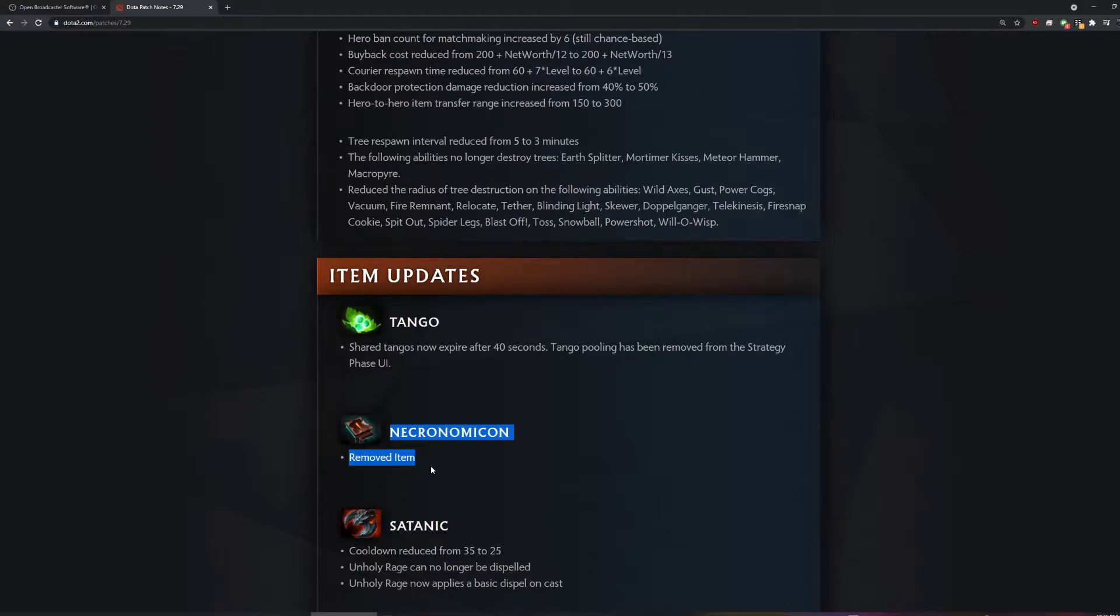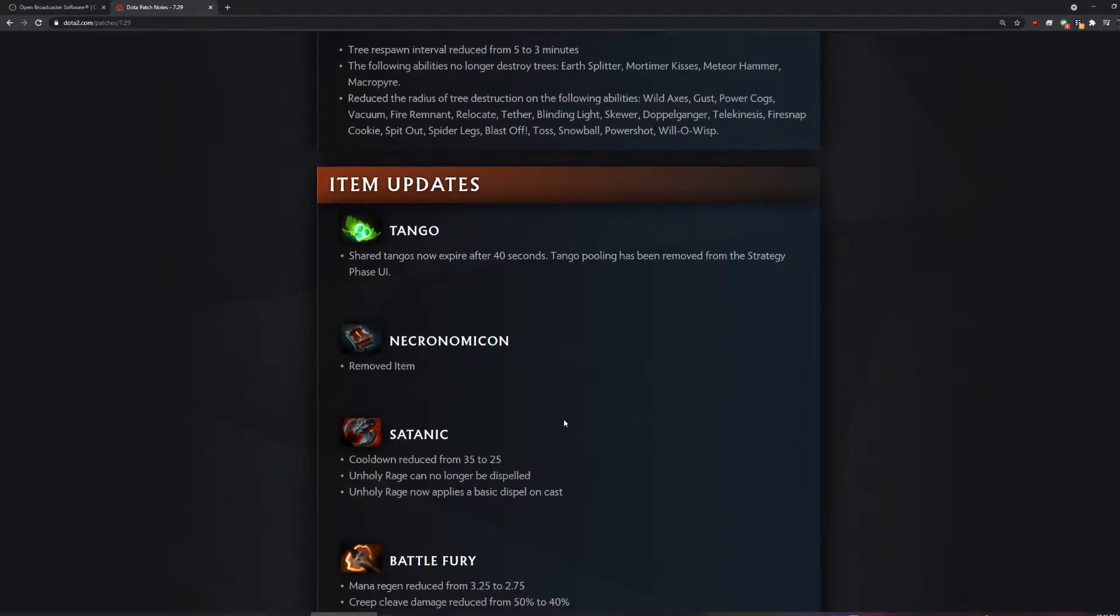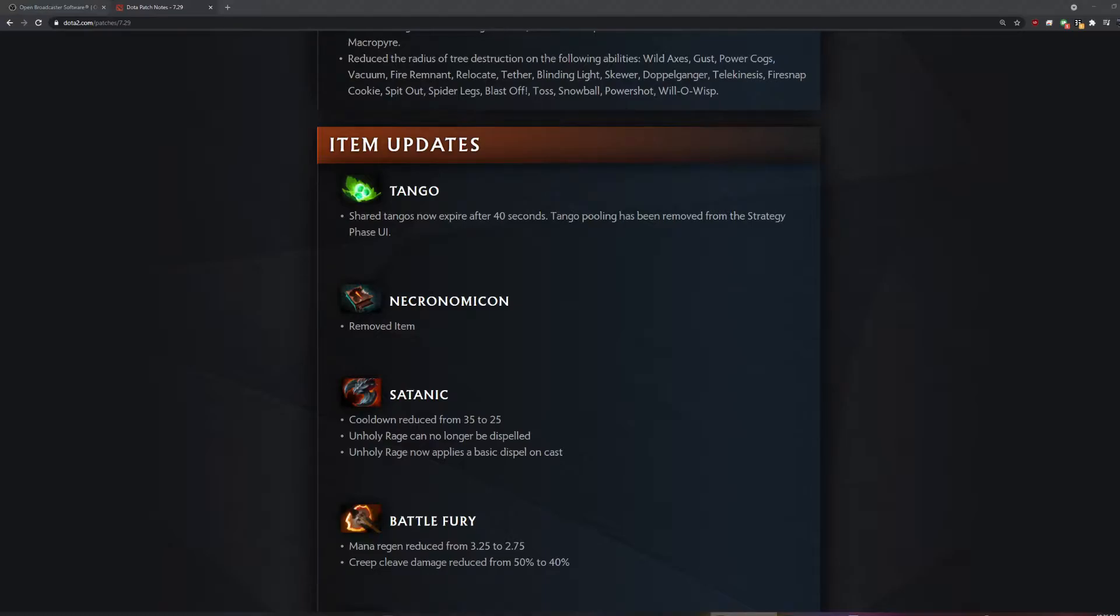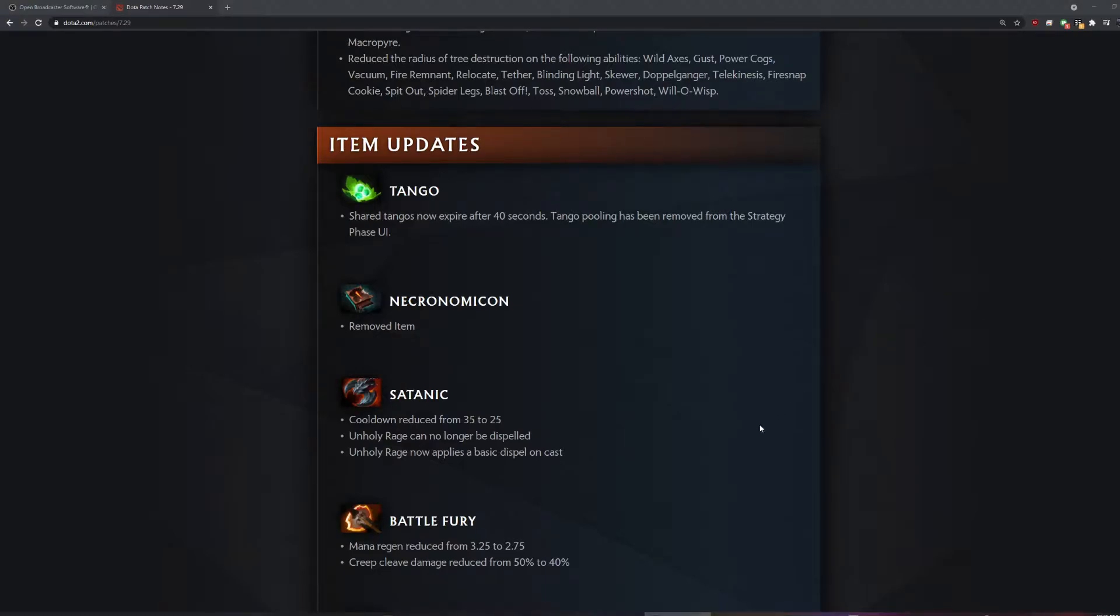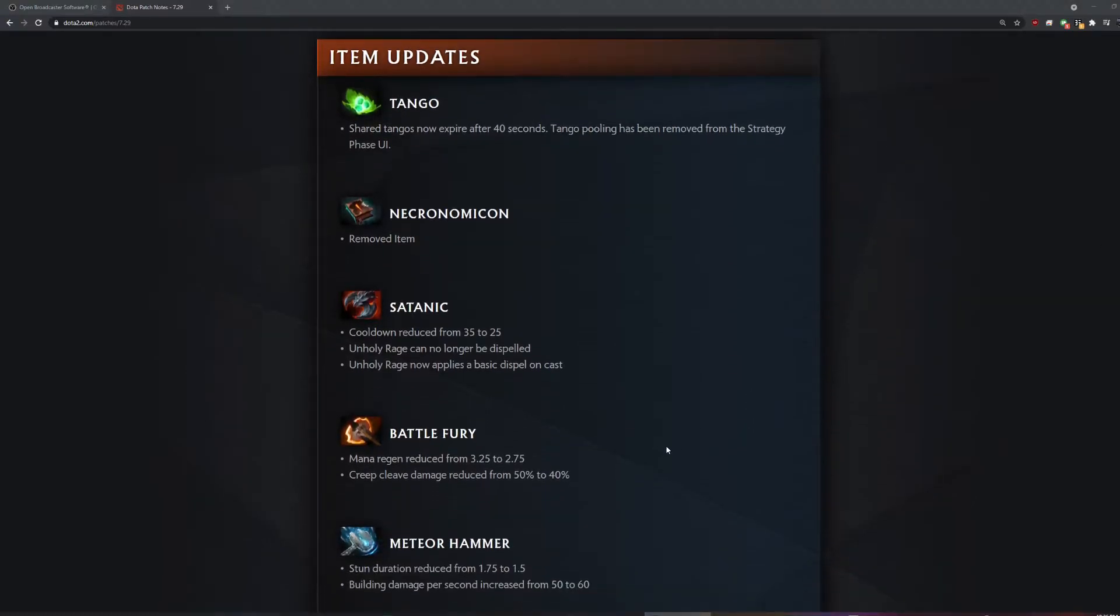They just removed Necronomicon, dude. Goodbye, Necro. I like that item. This is base satanic, dude. You actually just dispel yourself. You don't even need Manta.